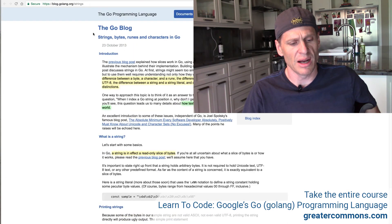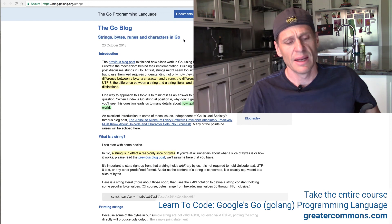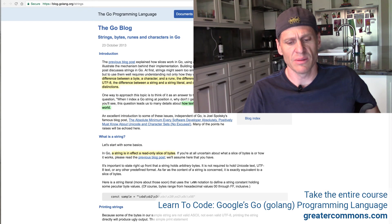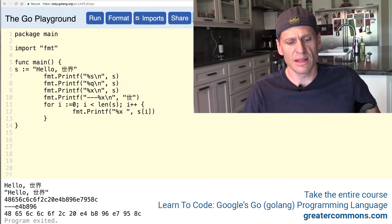So some resources for going a little bit deeper, a great blog post by Rob Pike here, the go blog strings, bytes, runes, and characters and go. And that's the resource which I'll give to you. So that's a great one to read.